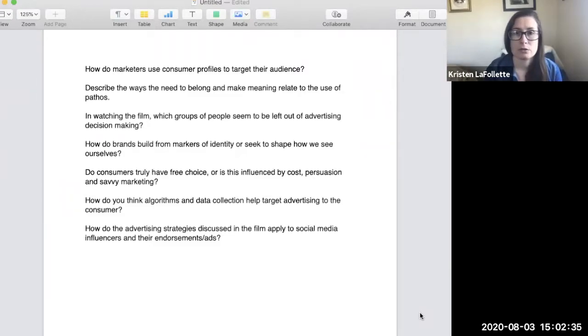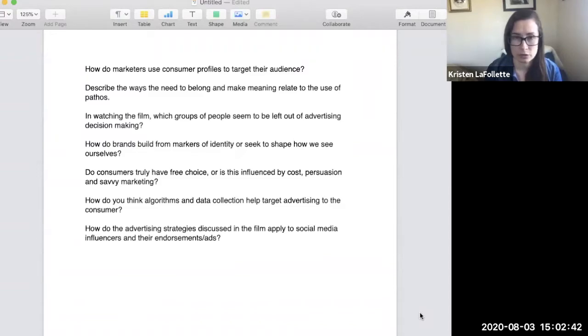Do consumers really have free choice, or is this influenced by cost, availability, persuasion, and savvy marketing?